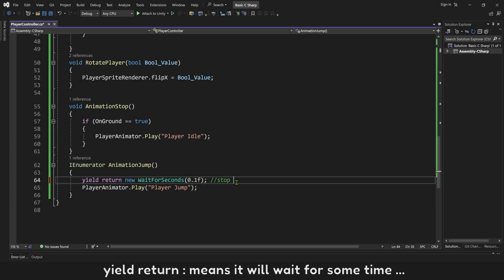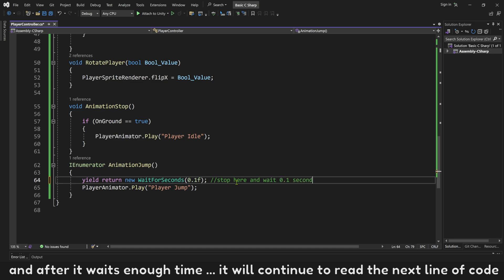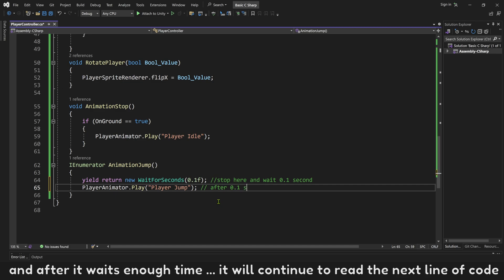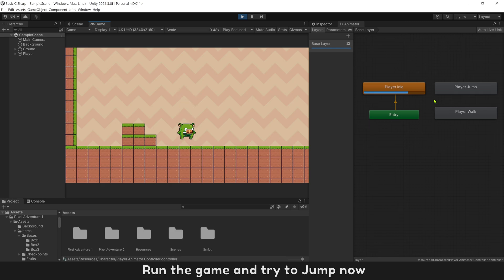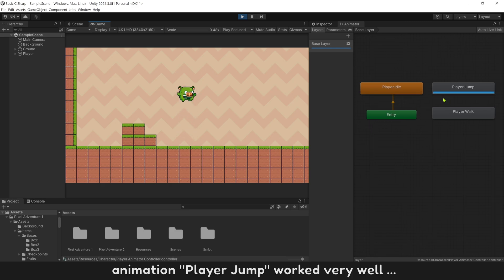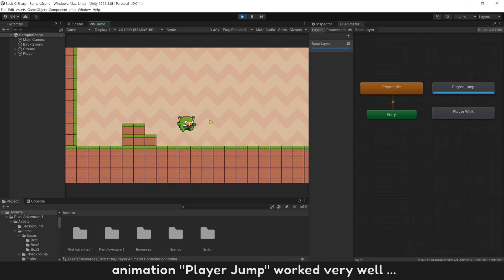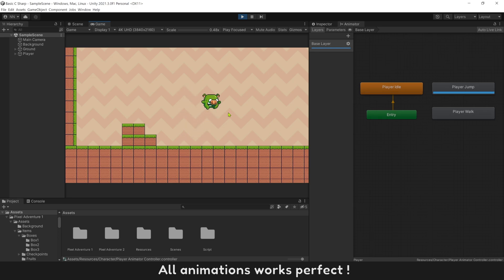Yield return means it will wait for some time. And after it waits enough time, it will continue to read the next line of code. Run the game and try to jump now. Animation player jump worked very well. All animations works perfect.